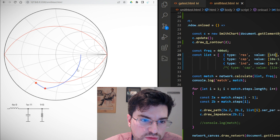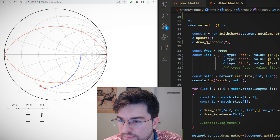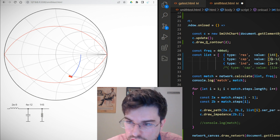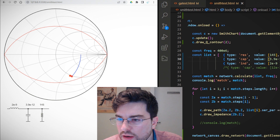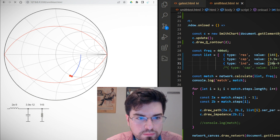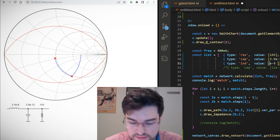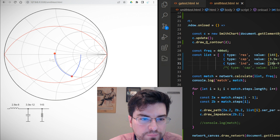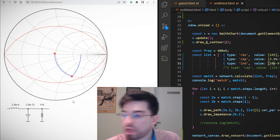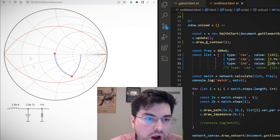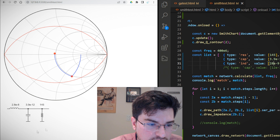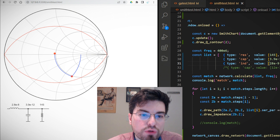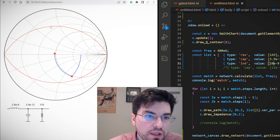We can change the values in the code. Let's put 145 ohms — it already updated. Let's try to match it to 50 ohms, so we need to move the impedance onto the unit circle. Let's try a smaller capacitor — 4 picofarad, almost there — 3.9 pico. Now let's increase the inductance: 20 nanohenry, almost there — 22 — 28. We are almost matching the 145-ohm resistor to 50 ohms. This JavaScript framework draws the paths on the Smith chart and also draws the circuit.